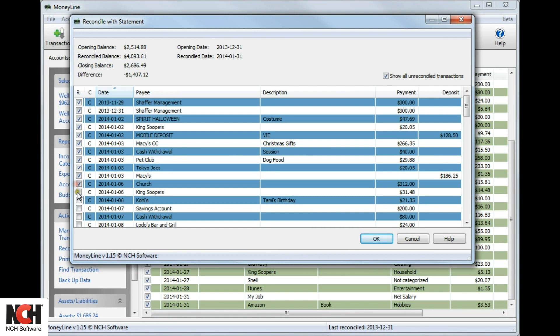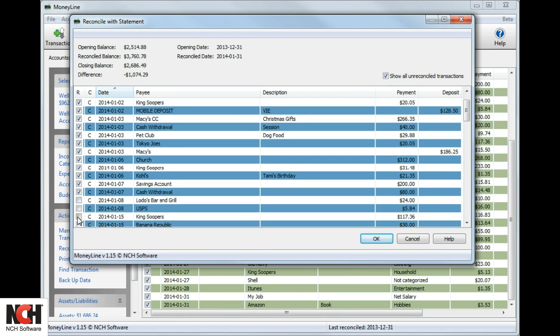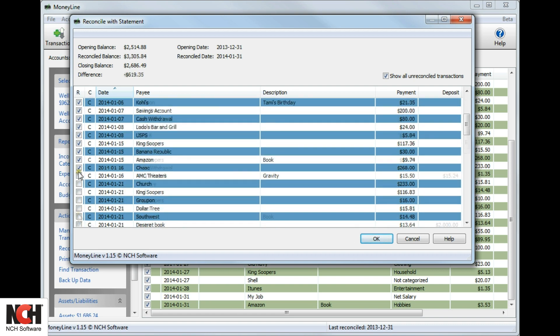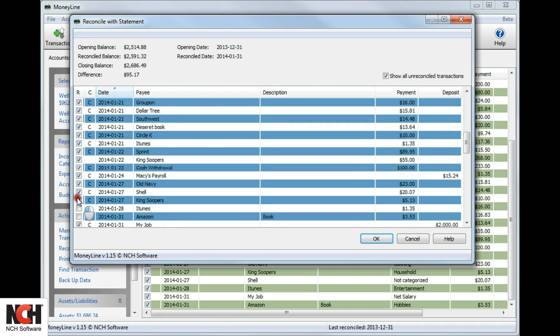When you are finished, the difference should be zero. If it is not, double-check your statement to make sure that each transaction on the statement matches a transaction on the reconciliation window.